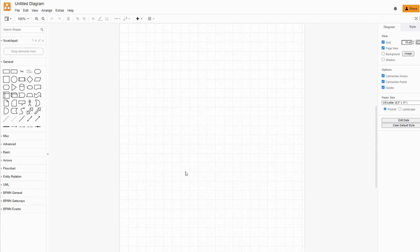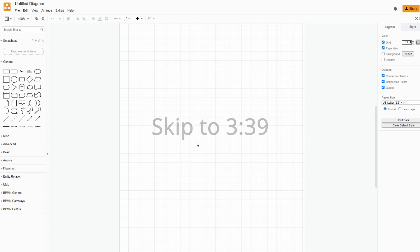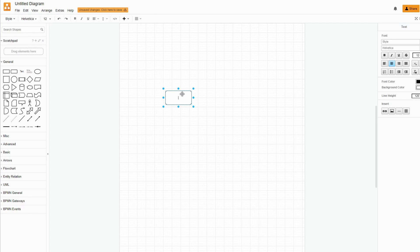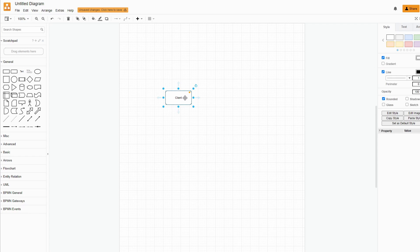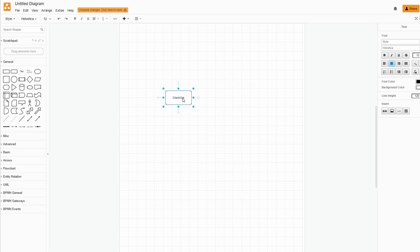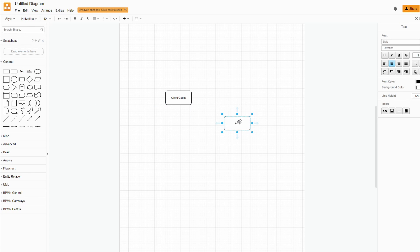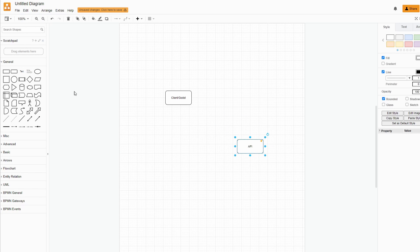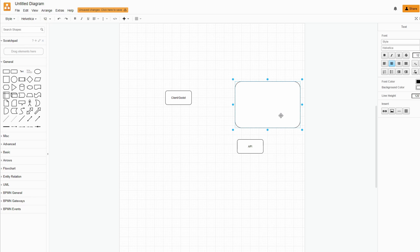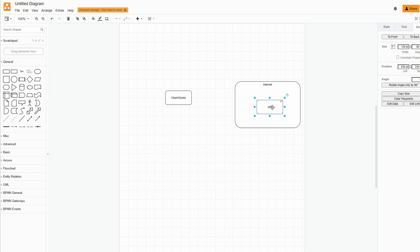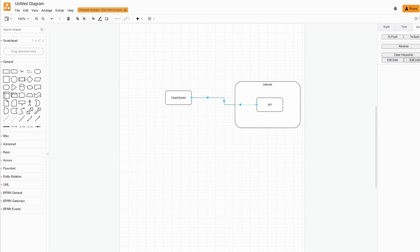So the first thing we need to talk about is what an API is. I have Draw.io here and I'll go through it quickly — you can skip ahead if you already know. Basically, you have your client, which is your Godot game instance, and then you have your API out on the internet. So Godot is going to call out to the internet and out to the API.